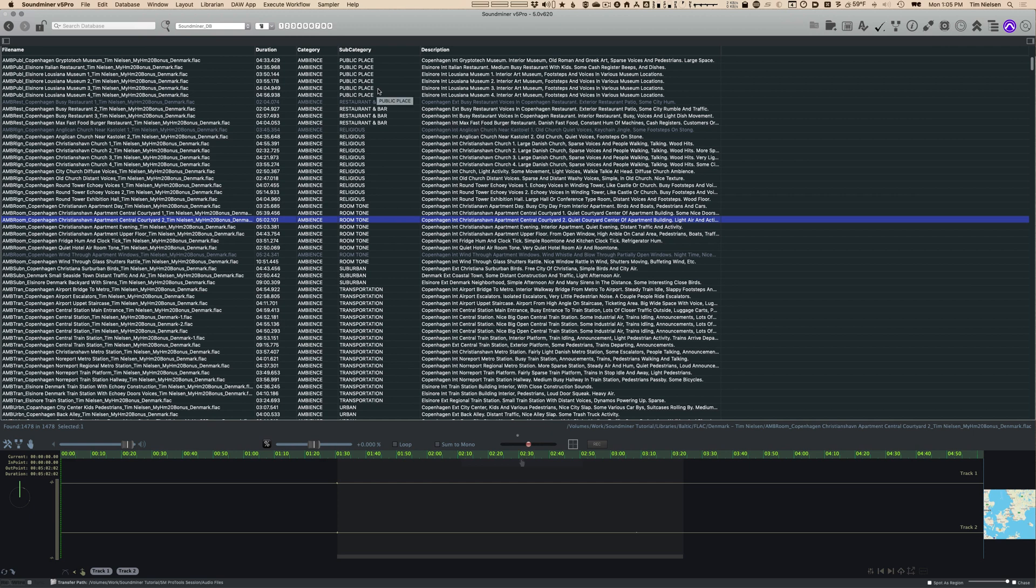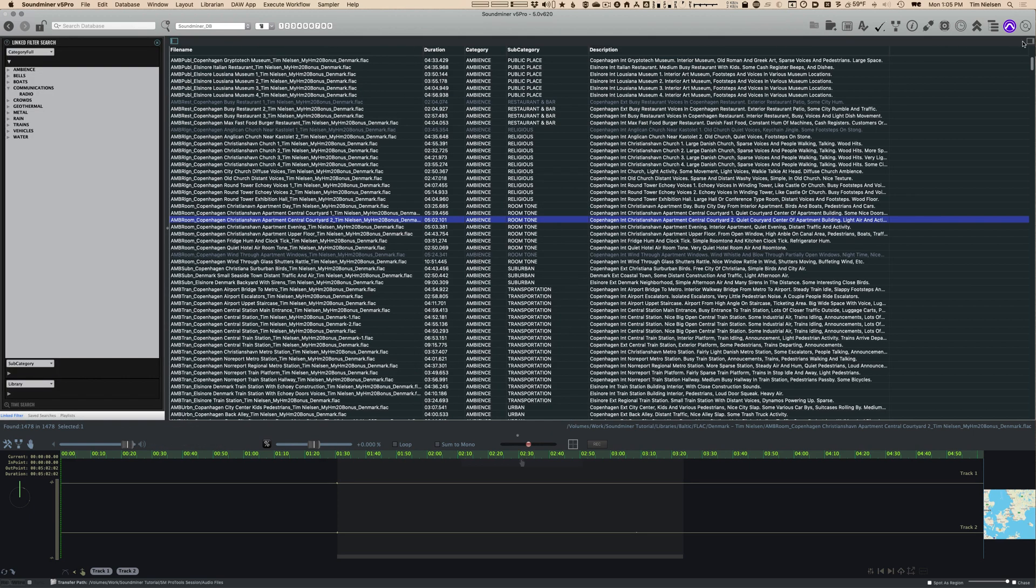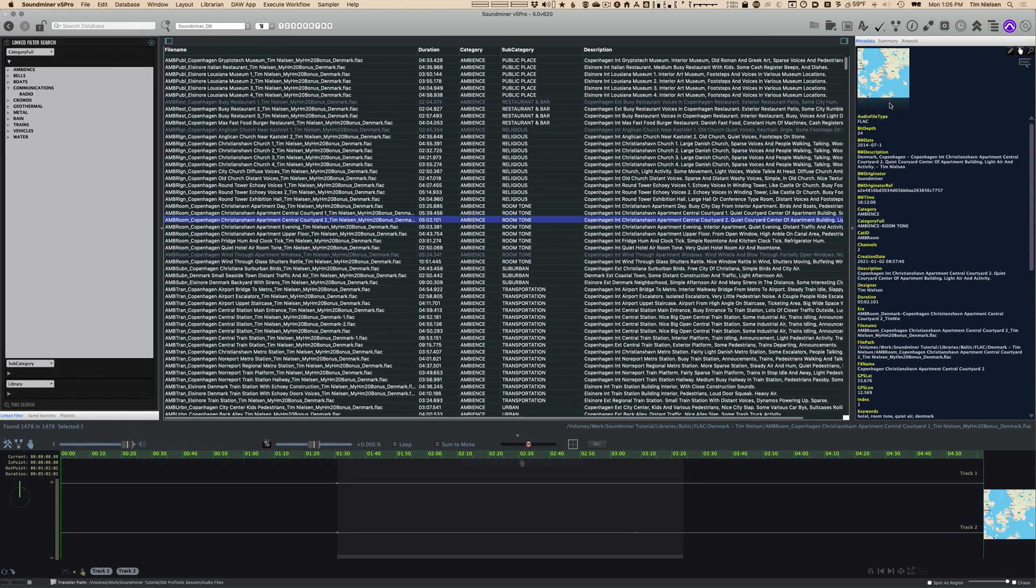But these are the main parts of the Soundminer window. So again, the record results, the left and the right panels which are hideable, and the waveform browser. So these are the four parts you're going to interact with 90% of the time, I would say, in Soundminer.